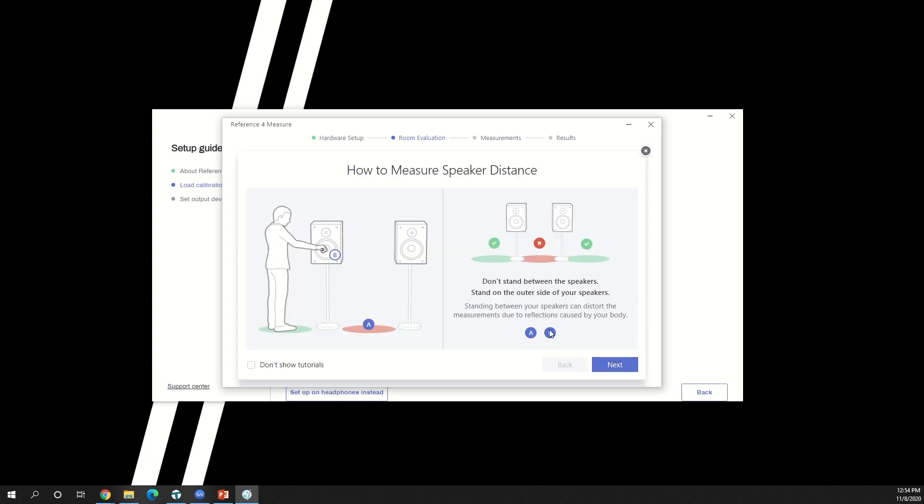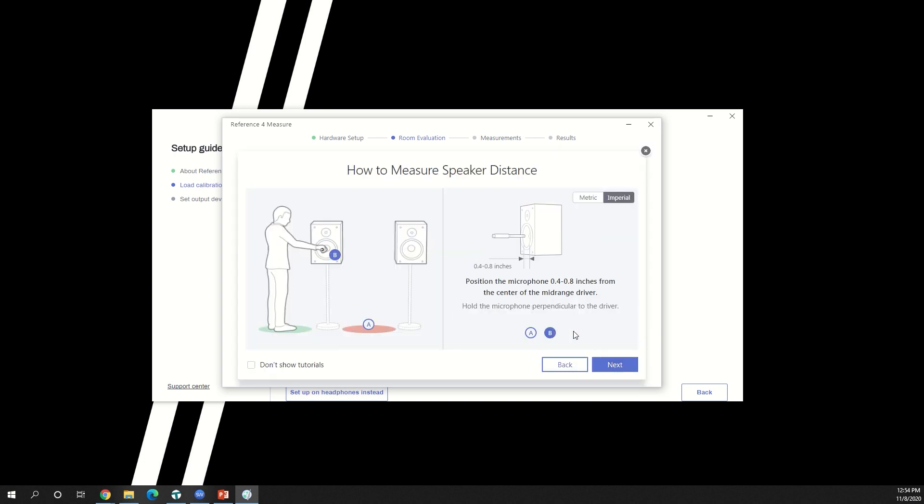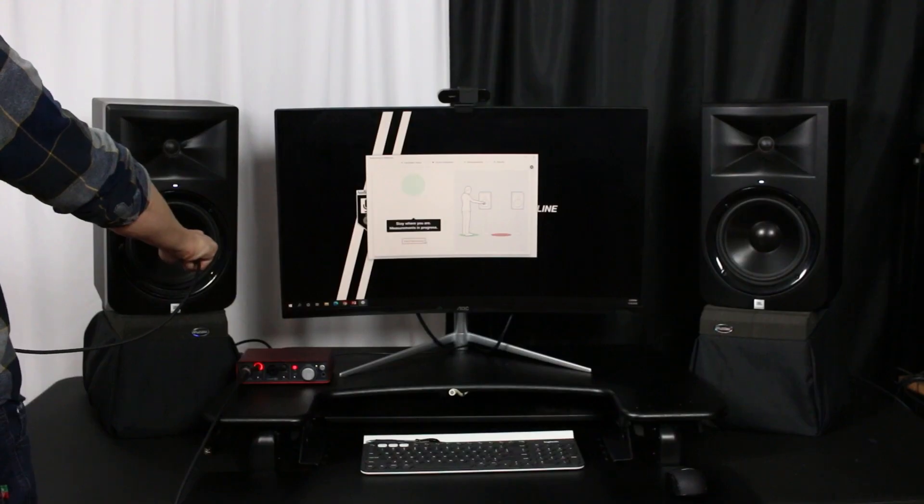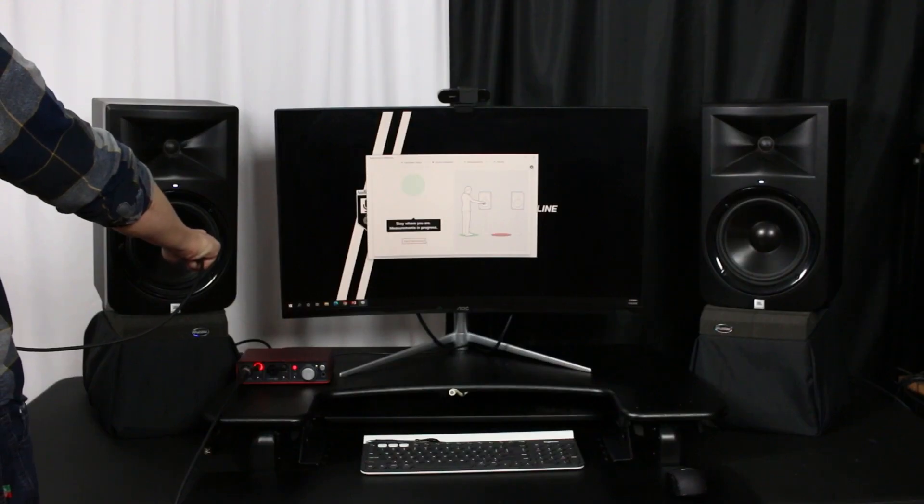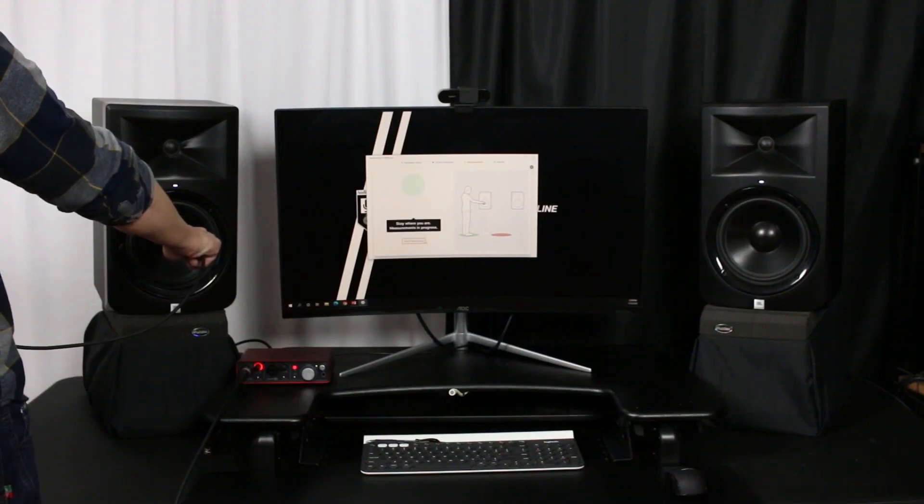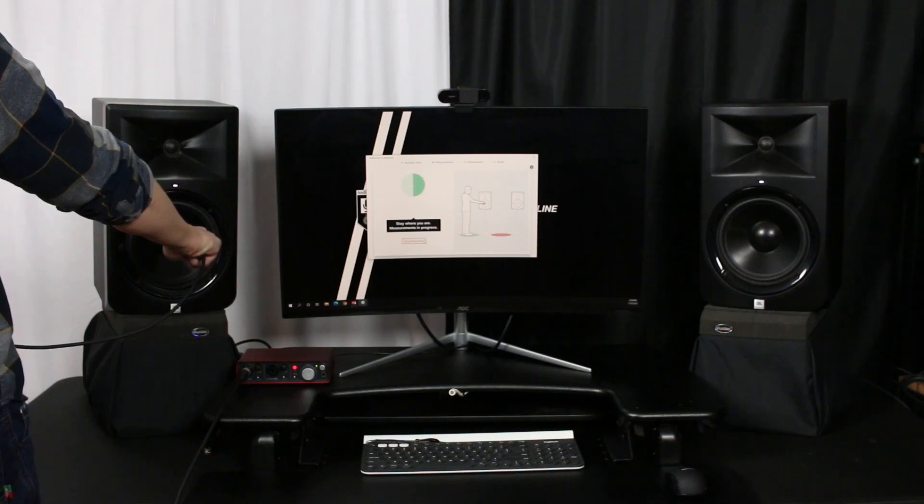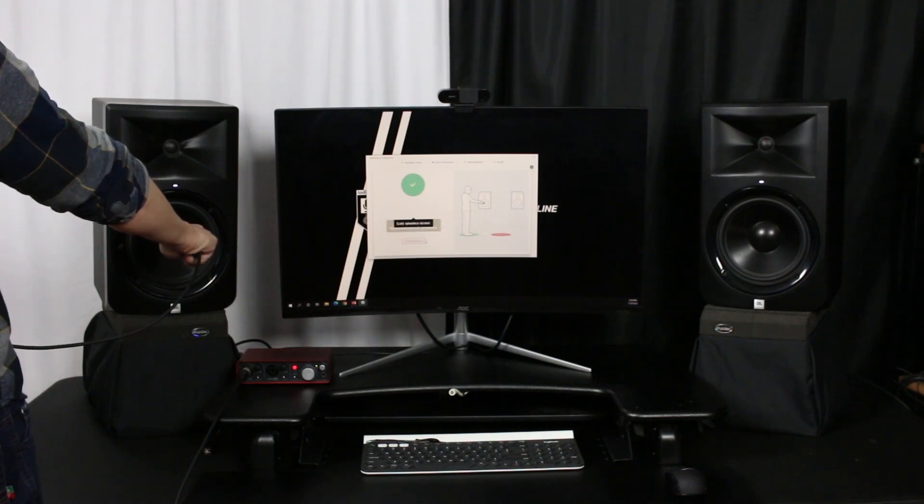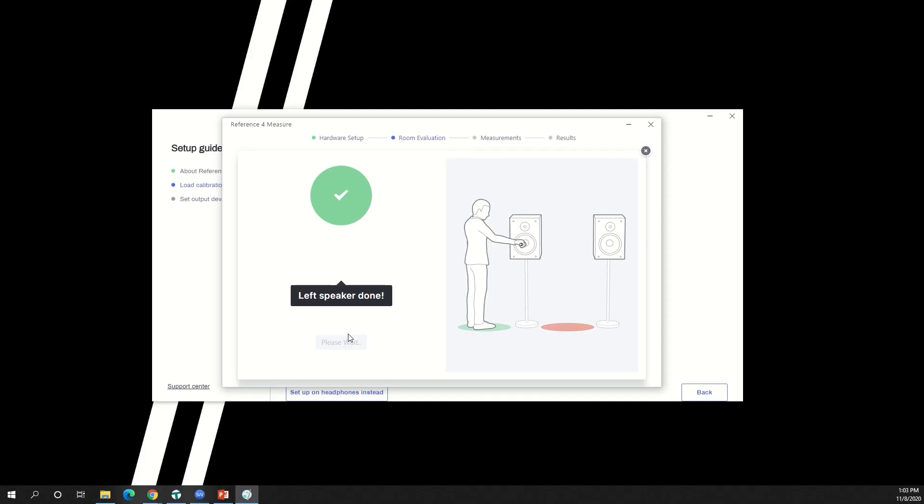To do this, you'll need to hold the microphone between 0.4 and 0.8 inches away from the center of your left speaker's mid-range driver. Hold the microphone still so that the system can get a good measurement. Left speaker done.